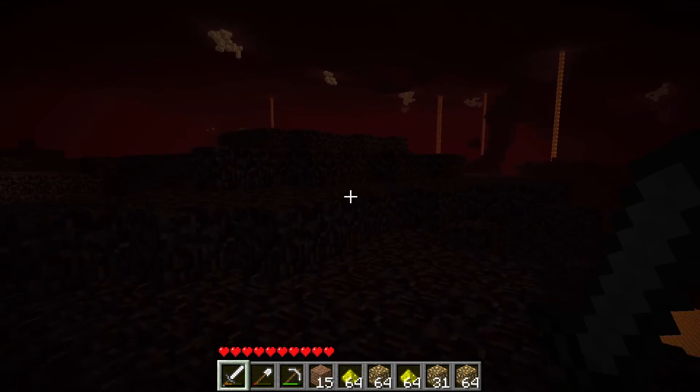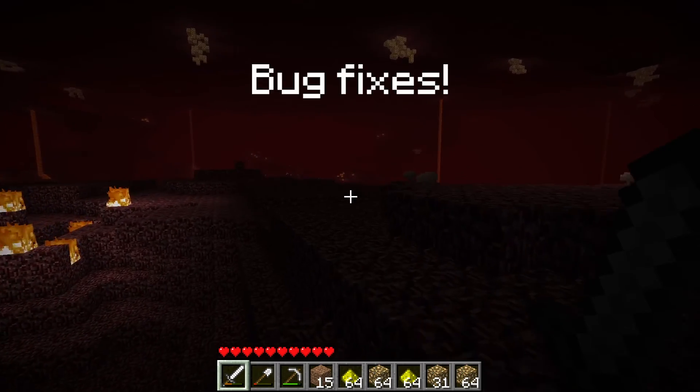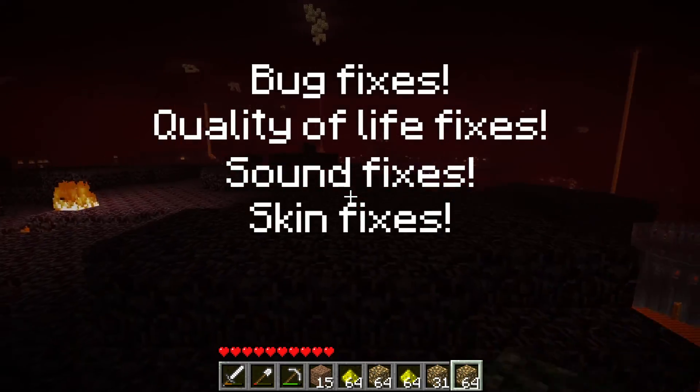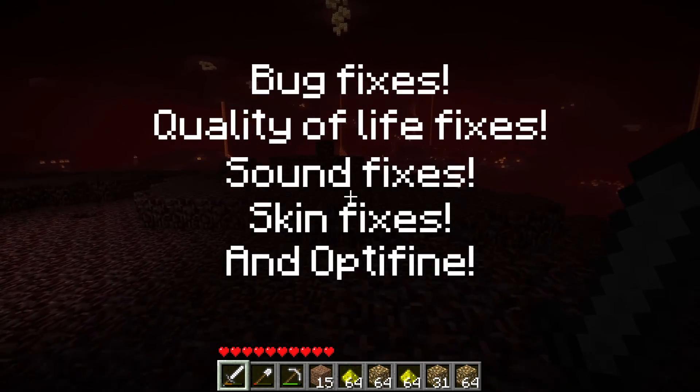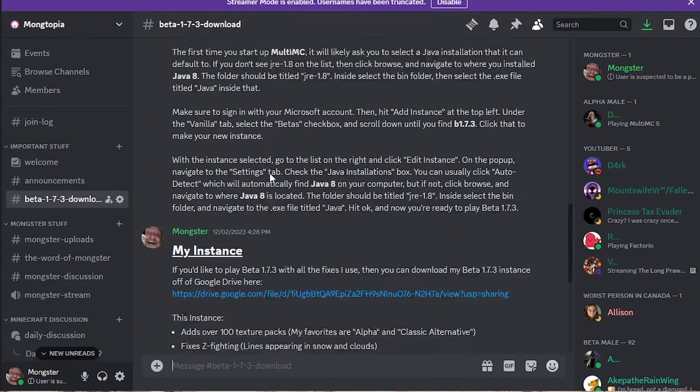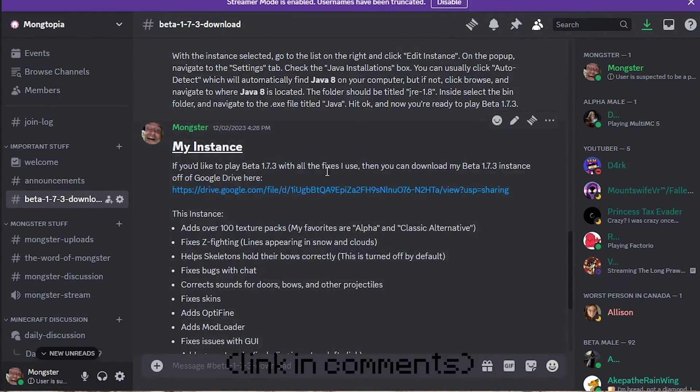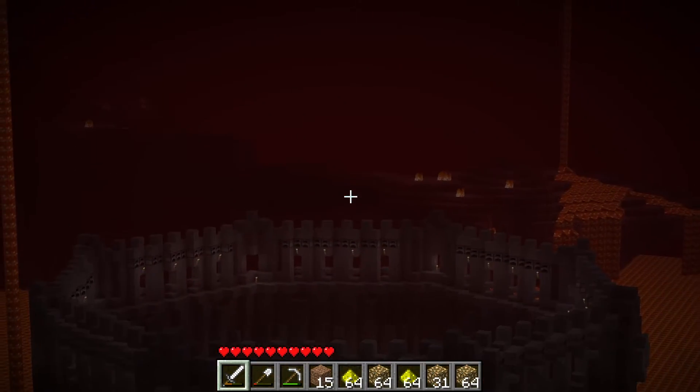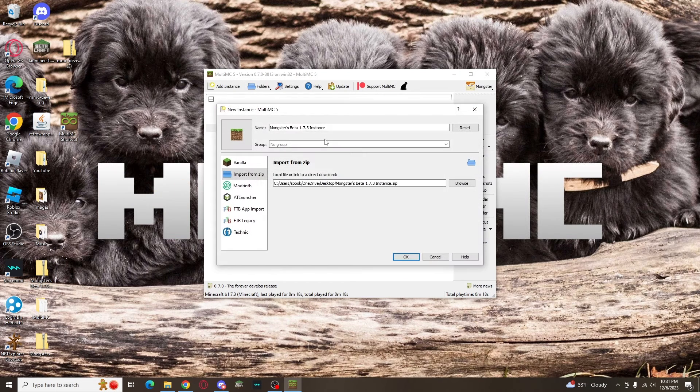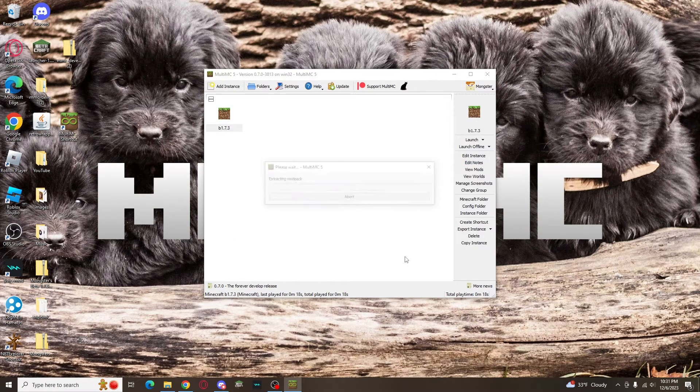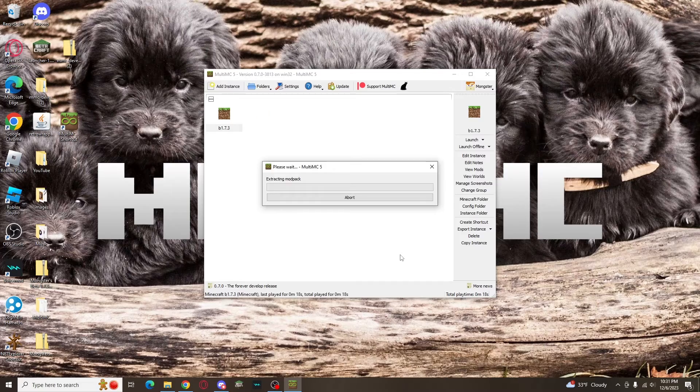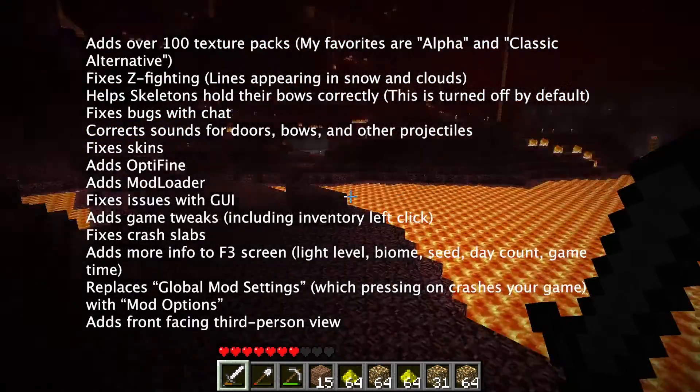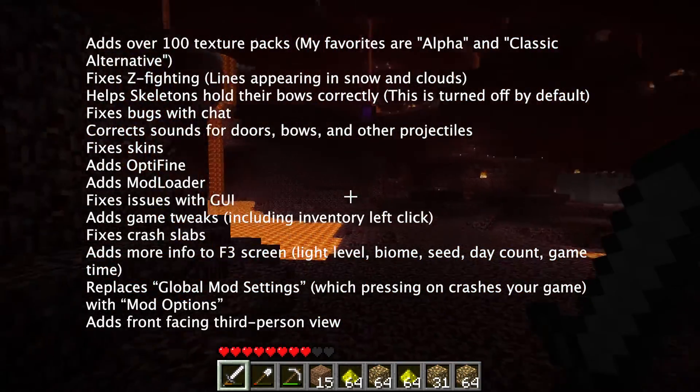Alternatively, if you'd like to play Beta 1.7.3 with bug fixes, quality of life fixes, sound fixes, skin fixes, and Optifine, among other things, you can download the instance that I use from my Discord server. When you see me playing the game in the background in this video, that's what I'm using. Once you've downloaded the zip file off of Google Drive, just drag it onto your MultiMC main screen. Then, set up Java the way I previously explained it. You should be all good to launch and play, and here is a total list of everything that my instance should fix for you.